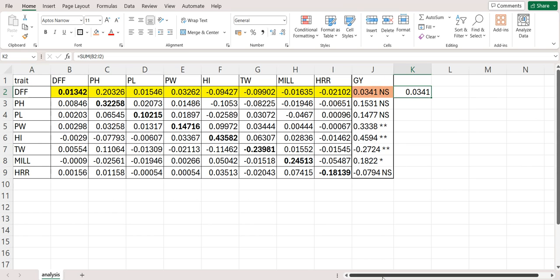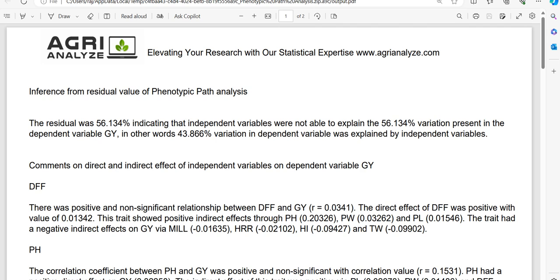Also, it will write the interpretation of the result. The second output will be this PDF file.